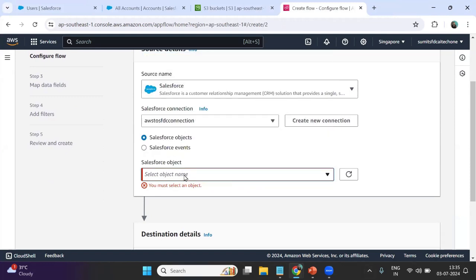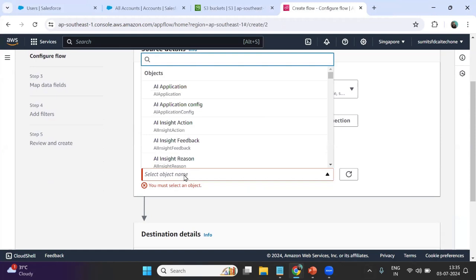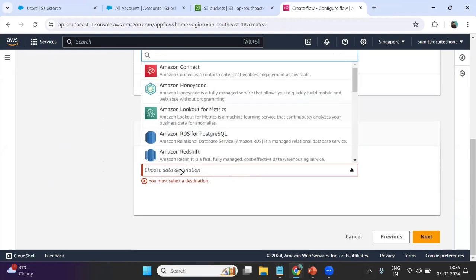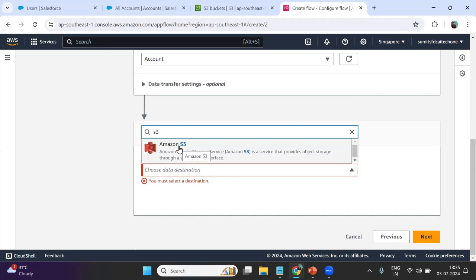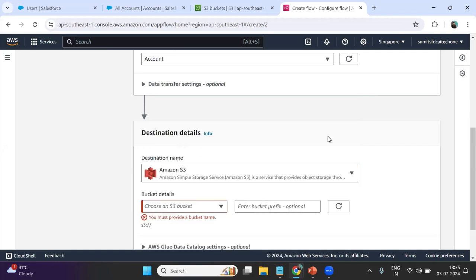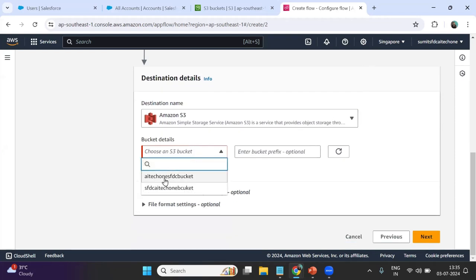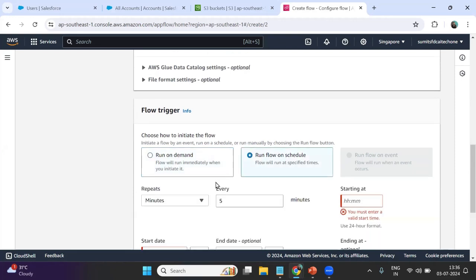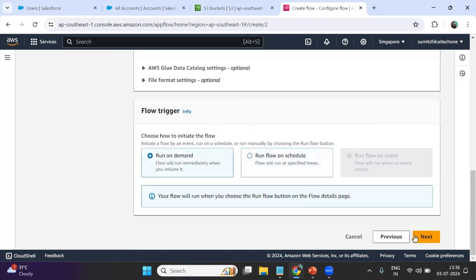Now we have to select the object name. I want to bring data from the Account object, so I type Account and select it. For the destination, we will be using Amazon S3 as a bucket. I select Amazon S3 and choose the S3 bucket where I want to move the data: AI-tech-one-SFDC-bucket. For the flow trigger I select Run on Demand, meaning we will manually execute it. Then I click Next.